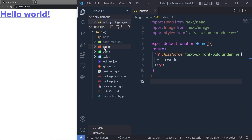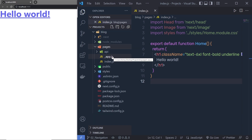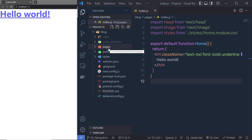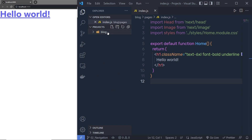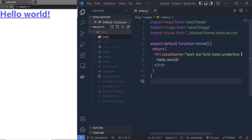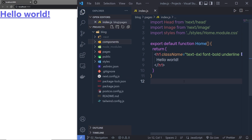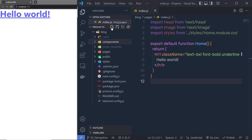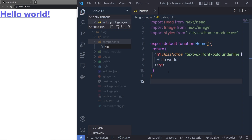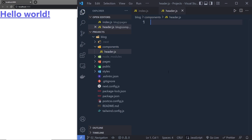If you create your navigation menu inside the pages folder, the end user can easily access your individual component using the navbar route. So instead of creating all the components inside the pages folder, we create a new folder inside this block and name it components. Inside components, we create all the components of this project. Let me first create a new file and name it header.js, which will contain the navigation menu.